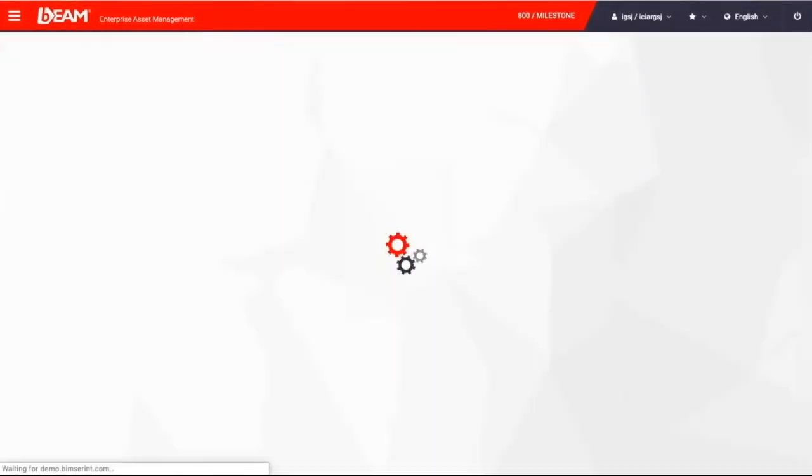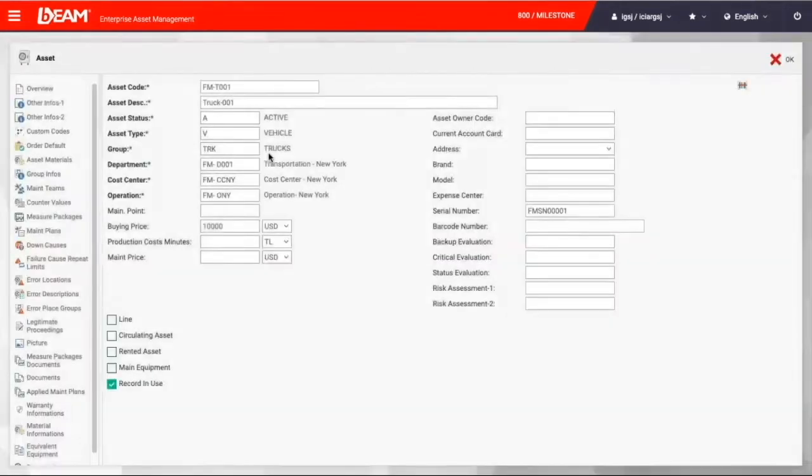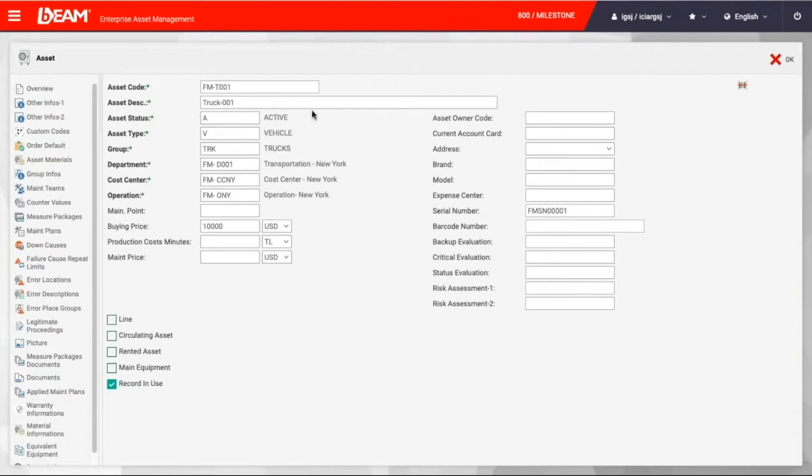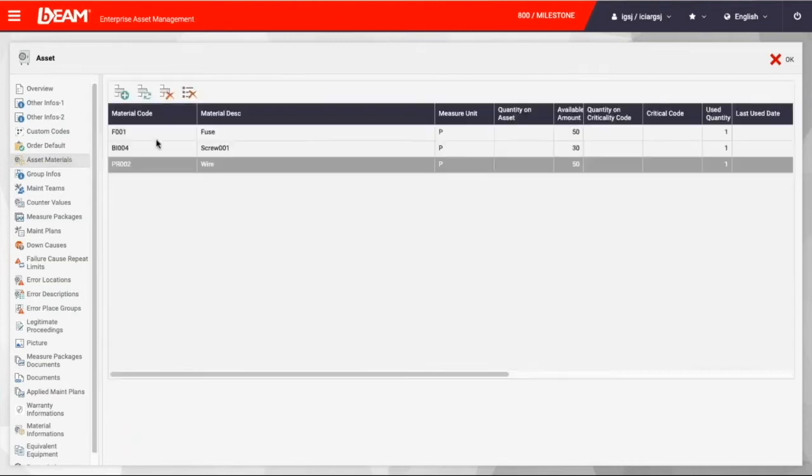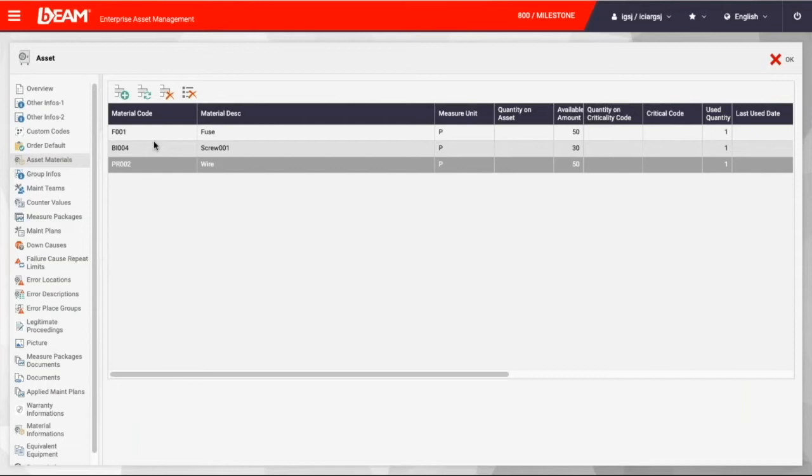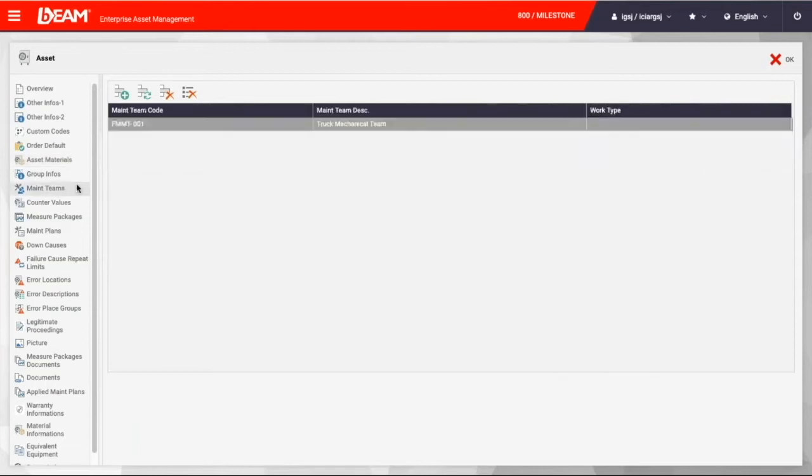In the asset module, you can enter the information regarding particular asset. For example, you can enter asset name, asset code, asset type, asset location of any kinds of assets. You can also have a unique serial number and the buying price for the asset. Besides, we can have the asset material that we connected to this truck with specific fields, crew, and wire.